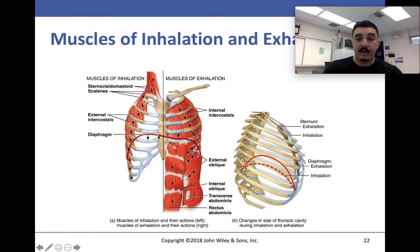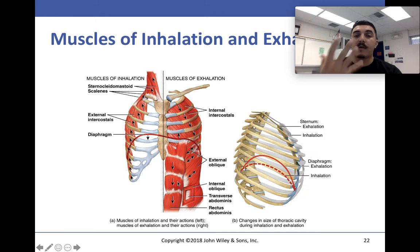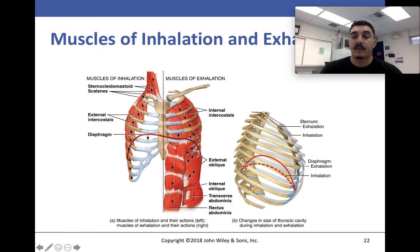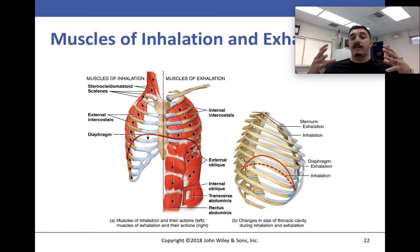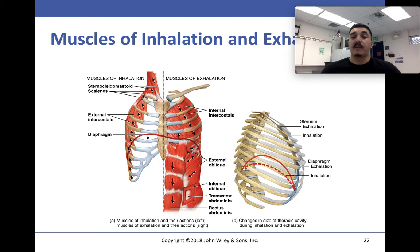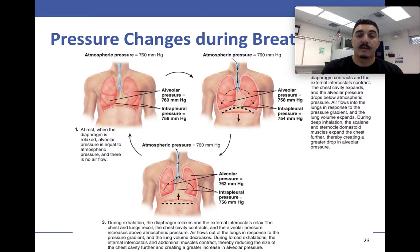The diaphragm contracts during inhalation. The obliques and abdominals help with exhalation. When the muscles contract, they increase the lung volume so the lungs can expand. When they release, they reduce lung volume and allow exhalation.